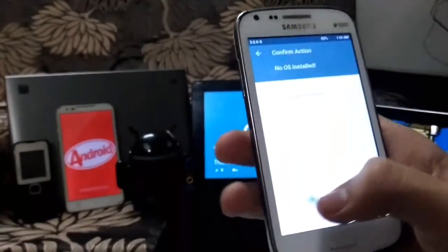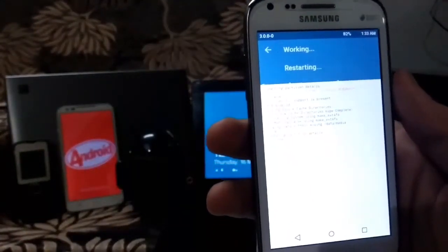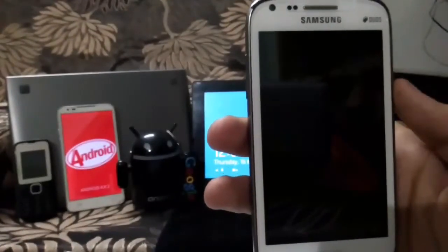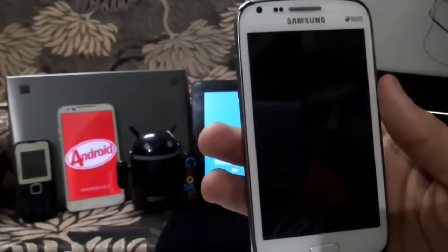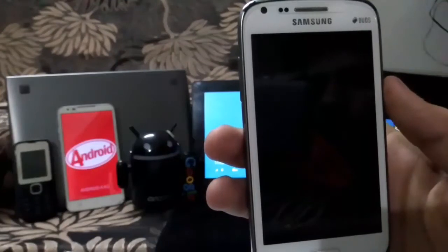With no OS installed. And here we are rebooting the recovery.